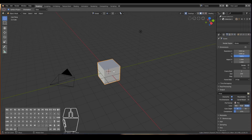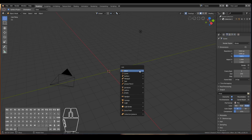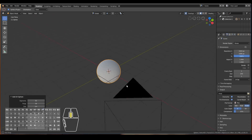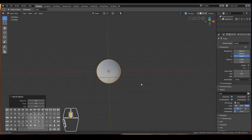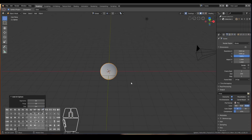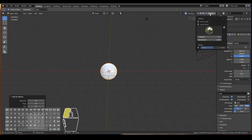Instead of using the cube I'm going to use a sphere, so just press X to delete, then Shift+A > Mesh > UV Sphere. I'm also going to lightly set up the lighting and our world so that we can see our materials better. I'll go ahead and change this to Look Dev mode and we'll use the HDR map for this instance and also the scene lights.